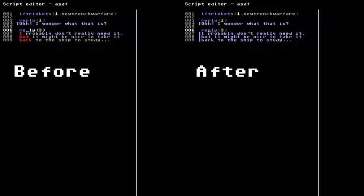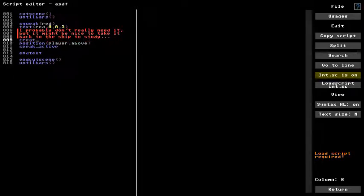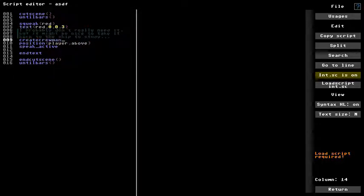The script editor now no longer ignores characters to the right of your cursor. And alternate text box colors are now shown.